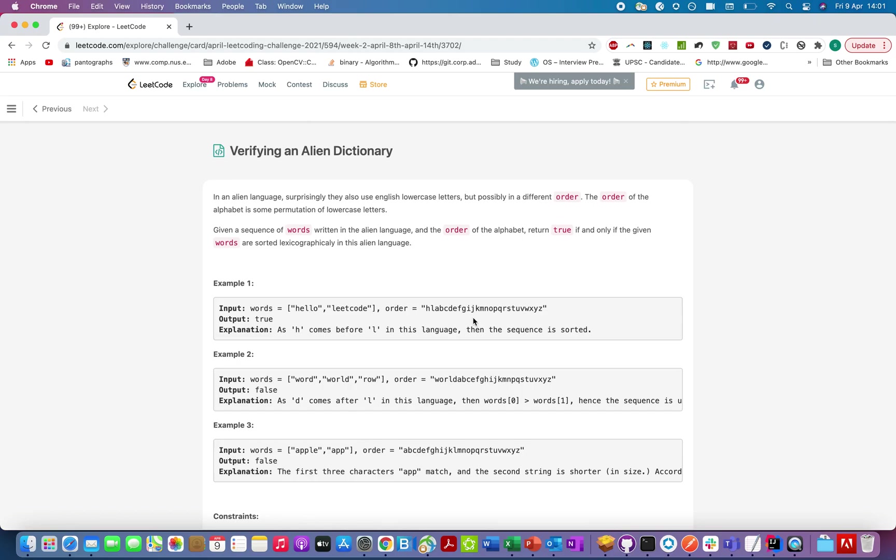Hello, everyone. Welcome to day 9 of April LeetCode challenge. Today's question is verifying an alien dictionary.